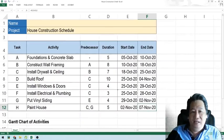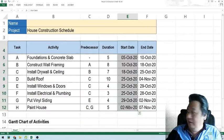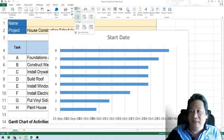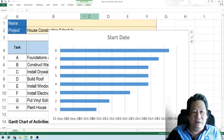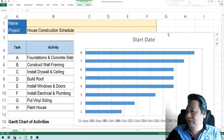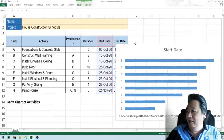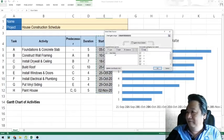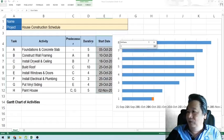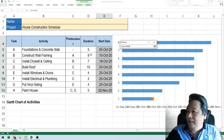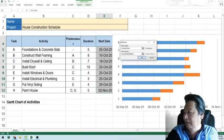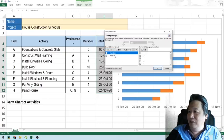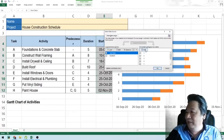Now we will construct the Gantt chart. We highlight the start date, click Insert, and we don't use the regular bar chart — we use the stacked bar chart (horizontal). We make it smaller, then we add the duration: select data, add a series name called 'Duration', enter, and add the duration data.